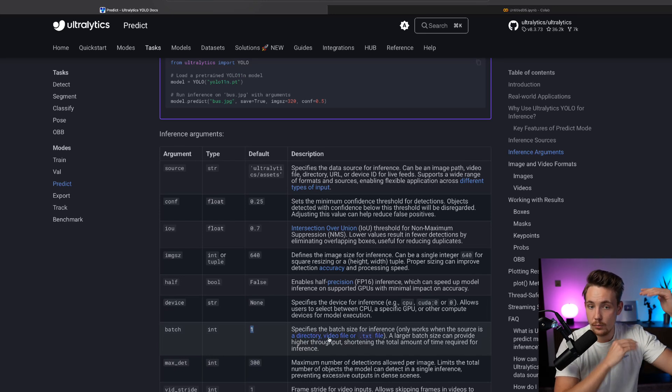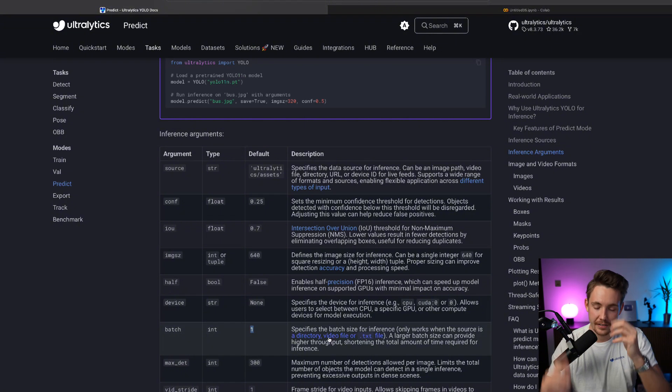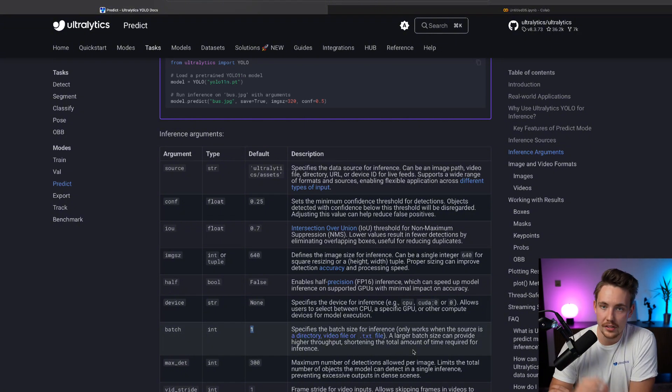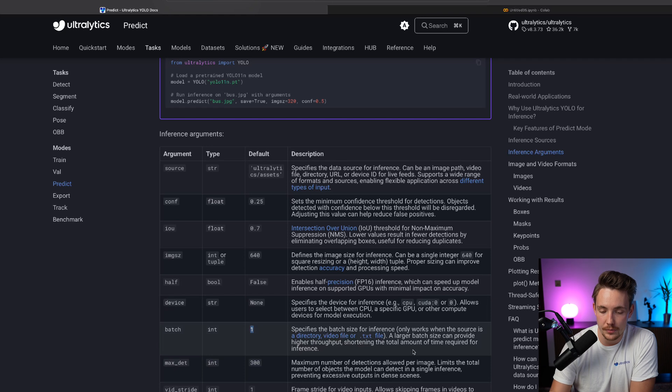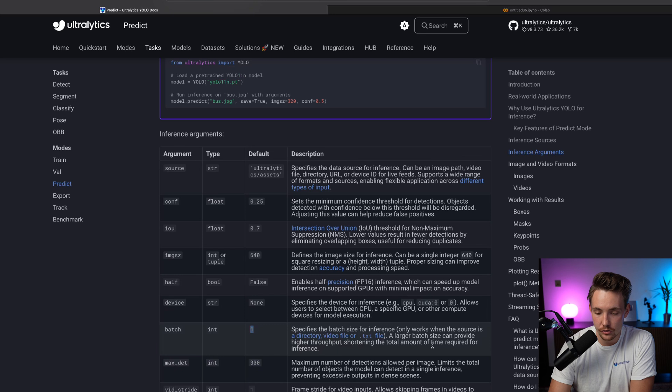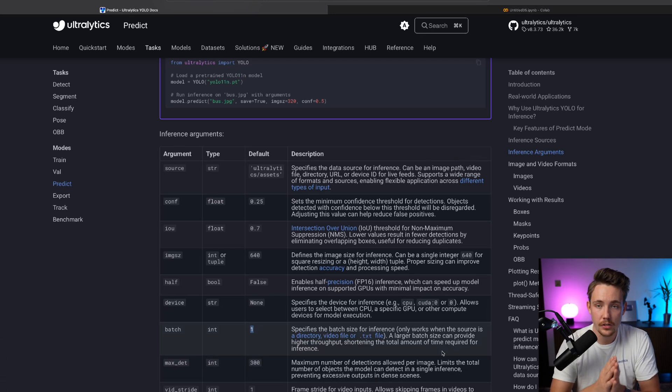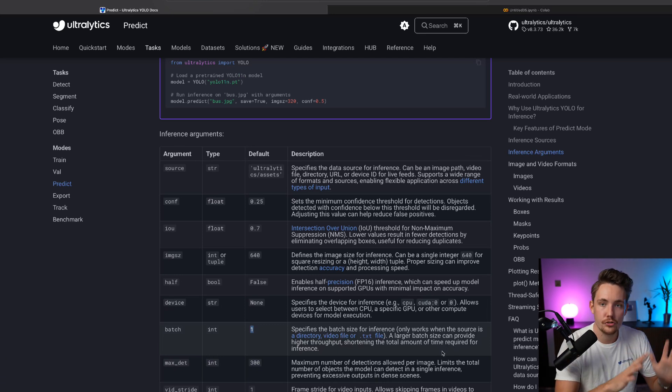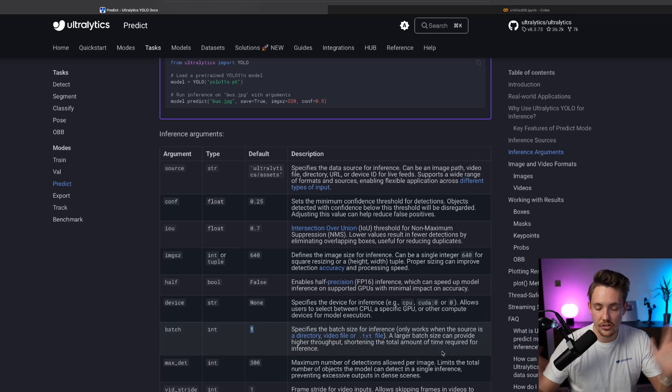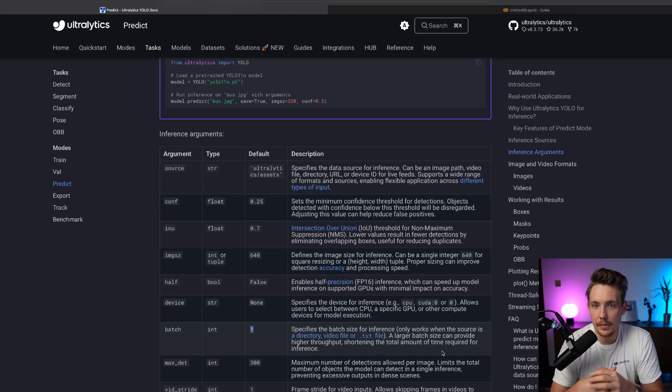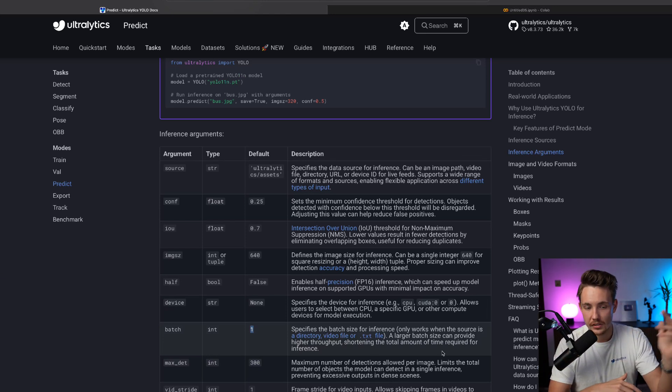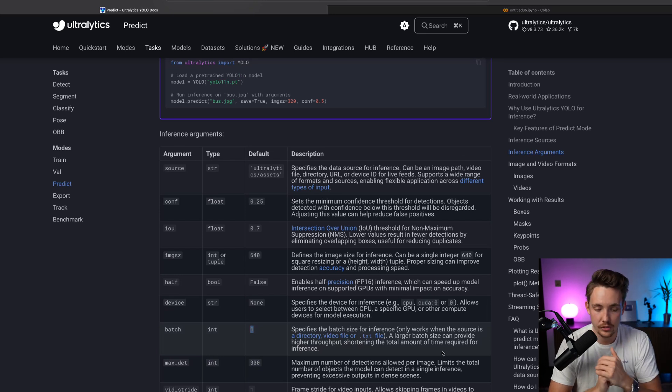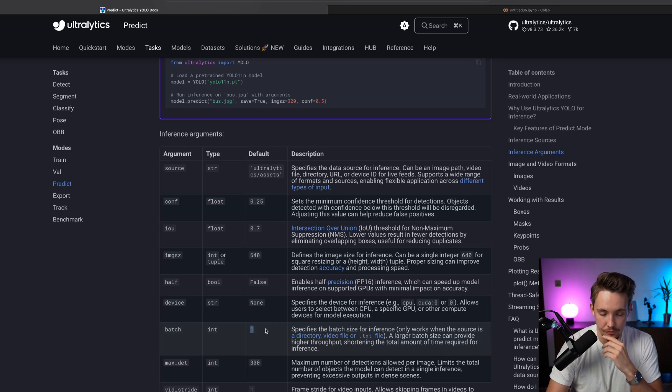You can also pass streams into it or a text file or we can just batch images. You can just have one list with numpy arrays and pass that through. Then you can basically control how you're loading the images, loading the different camera streams and so on on your end. A large batch size can provide higher throughput, shortening the total amount of time required for inference. It could also be that you just have some video streams you want to process in the background as fast as possible. You don't really care about the output and so on. You just want to do some detections and then take a look at the results after.